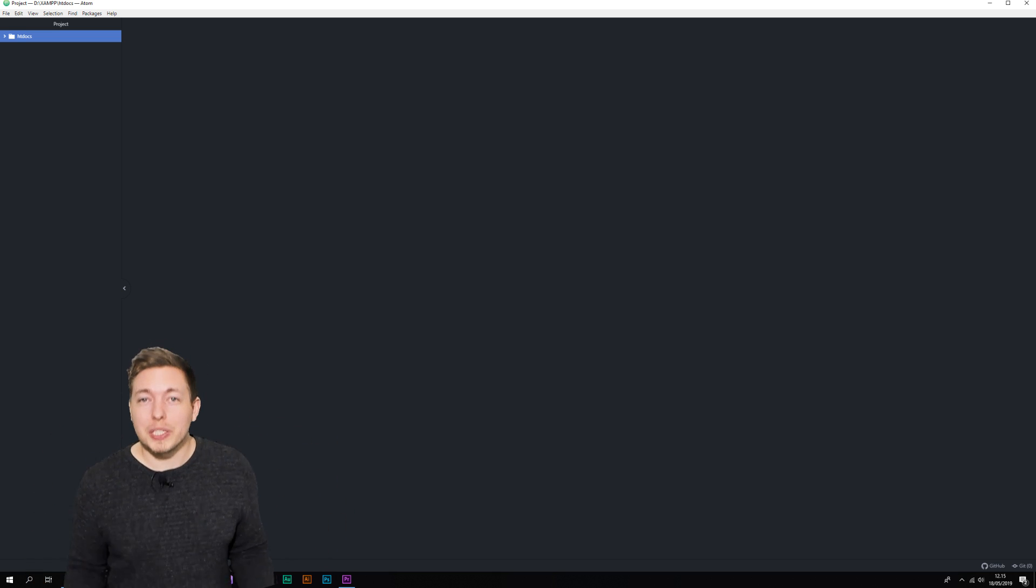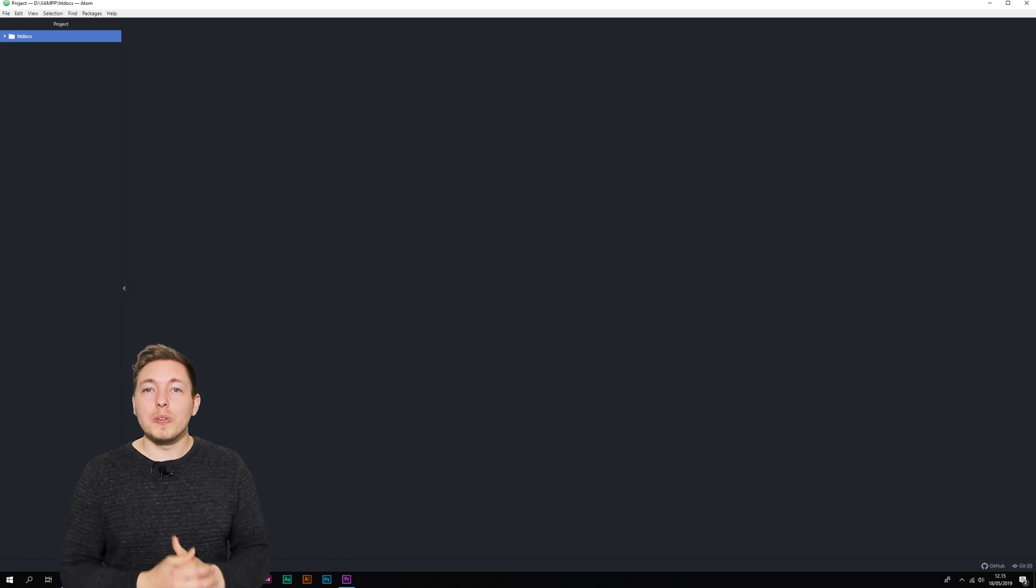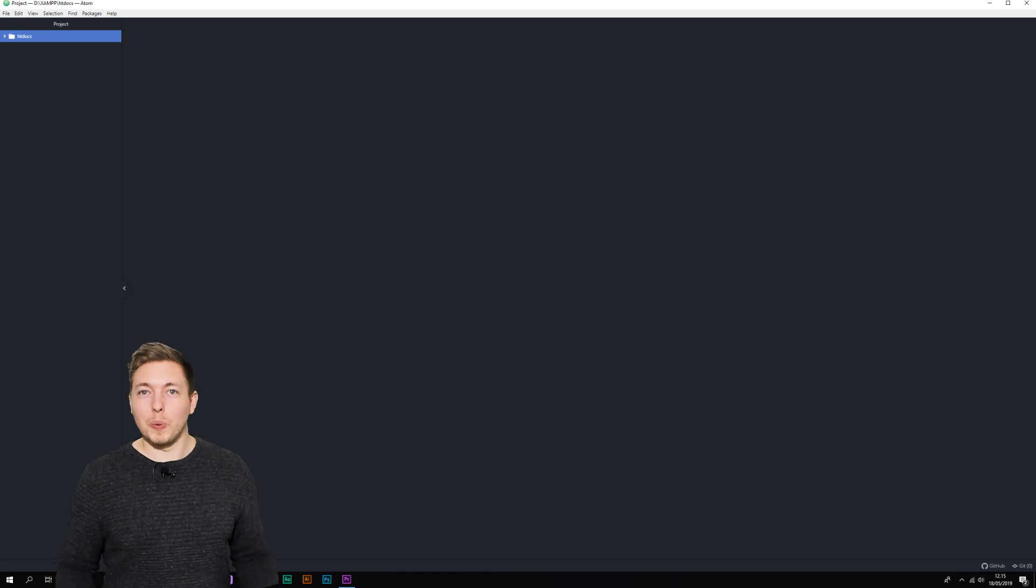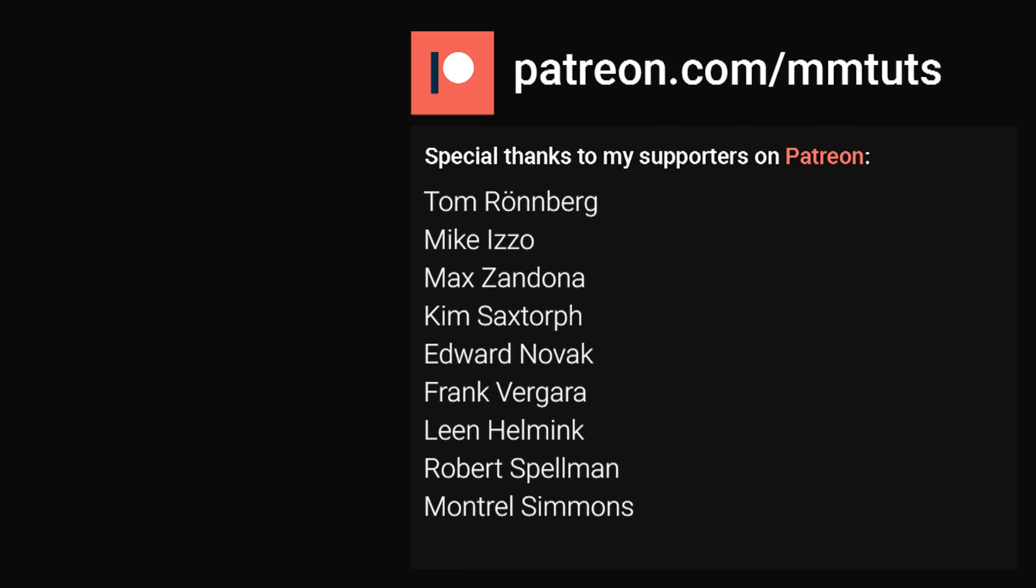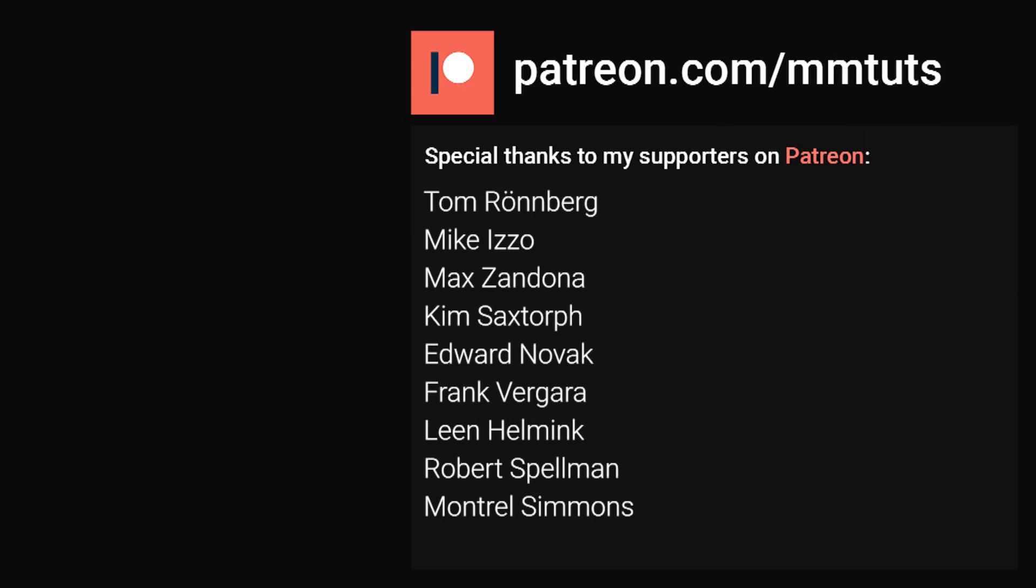So I hope you enjoyed this little introductory video, and I look forward to seeing you in this course. I'll see you next time. Bye.